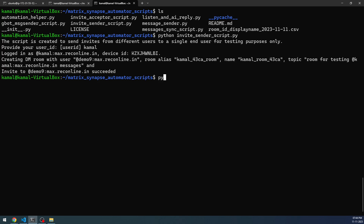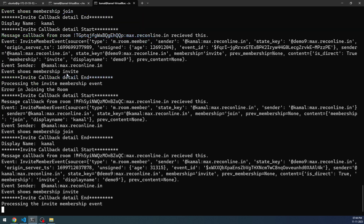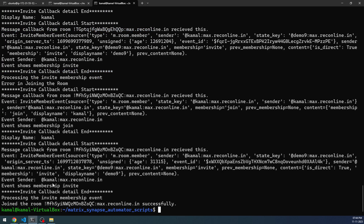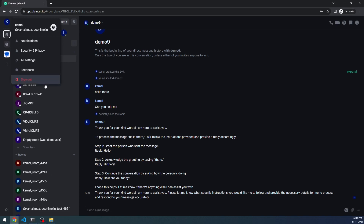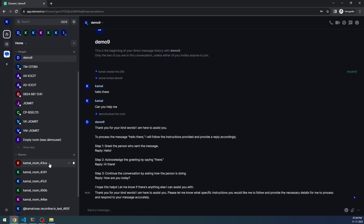Next, what I'm going to do is call the invite acceptor. The invite acceptor script is already coded with the demo nine username and password. Once I execute this, the demo nine user will automatically accept the invite that has been sent by the Kamal user. This has been accepted. So if you go back to the user interface, you will see that there is a new room right now.